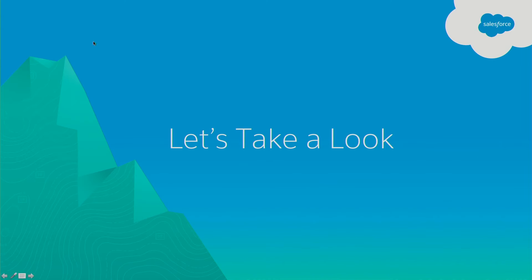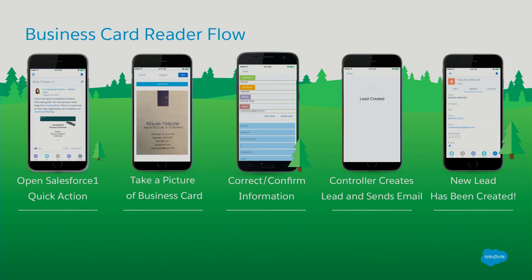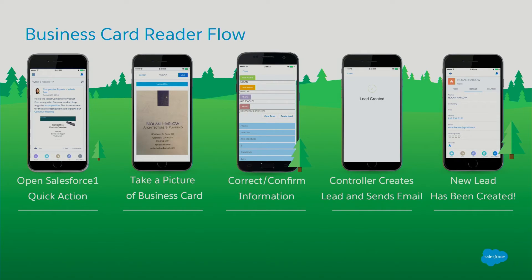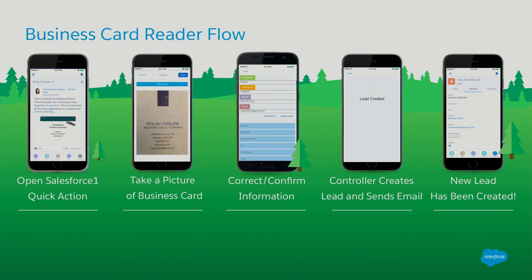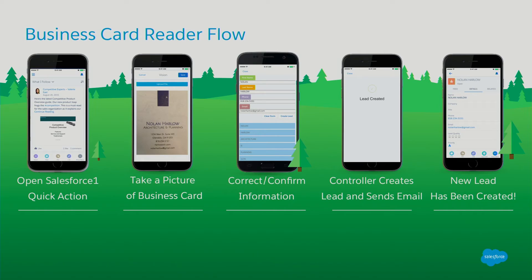So I know I went through that a little quickly. But here's an overview of the quick action that we created. So open Salesforce One. Take a picture of the business card. Review the information. Confirm it. The controller creates the lead and sends an email. And then the new lead's been created in Salesforce. So since we're using just Apex and Visualforce, there's a lot of customizations you can do. You can add additional lead information to capture. You can rate the lead as a hot lead. You can have different types of automated email responses depending on what event you're at. And so the possibilities are endless. You can do whatever you usually do in Apex and Visualforce.